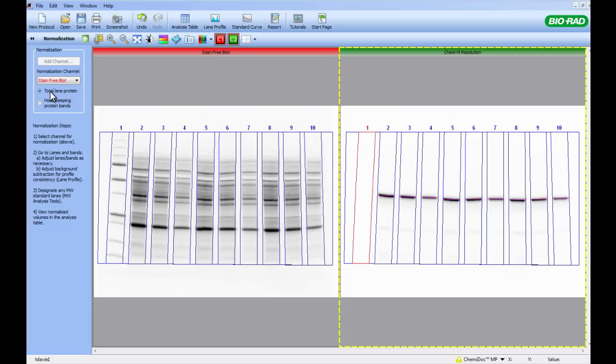Now ImageLab knows where to find the normalization data and what method of normalization to use, we now need to indicate where our molecular weight standards are. This prevents ImageLab using the molecular weight standard to create the normalization factor.